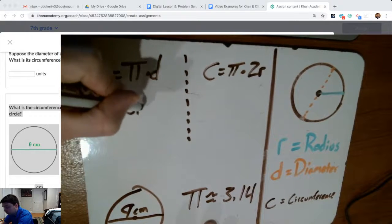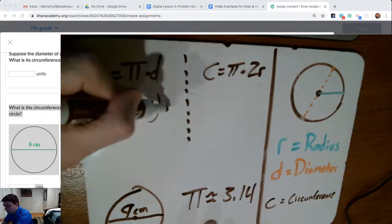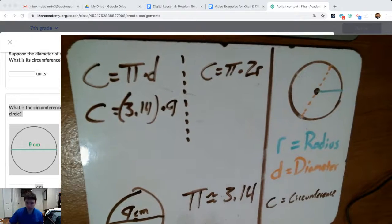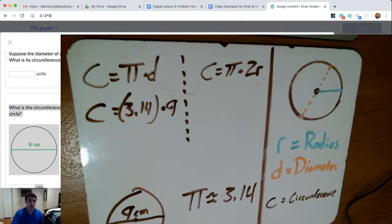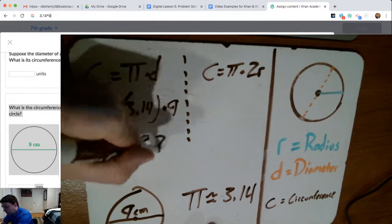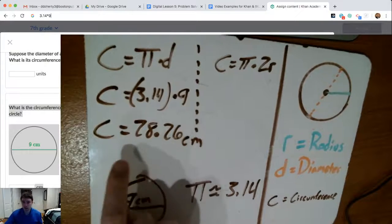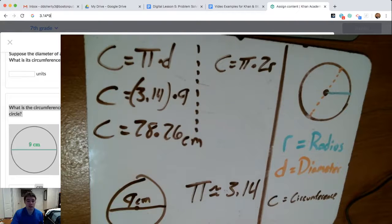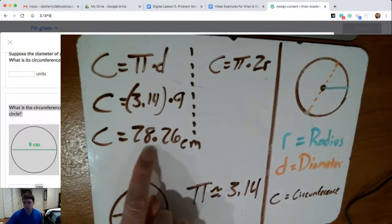So I'm going to take that 9 and plug it in. Since I know the diameter, I'm going to use the formula that says circumference equals pi — which we use 3.14 to represent — and we multiply that by the diameter, which is 9 in this case. So 3.14 times 9 gives me 28.26 when I'm using a calculator. So 28.26 centimeters is going to be the circumference for that circle with a 9-centimeter diameter. Plug that into pi times diameter, that gives me a circumference of 28.26 centimeters.